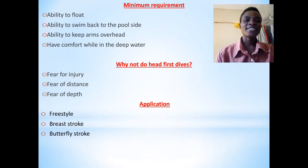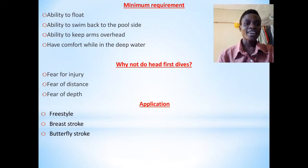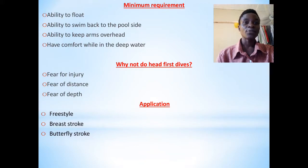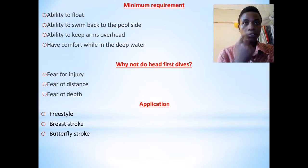Let's look at the minimum requirements which you need to begin practicing the head-first entries. The minimum requirements include: you should have the ability to float.